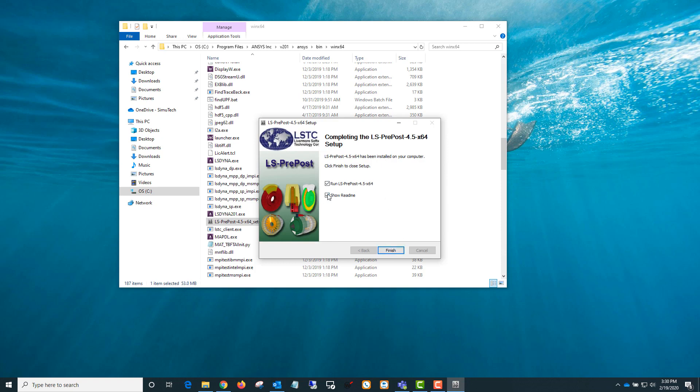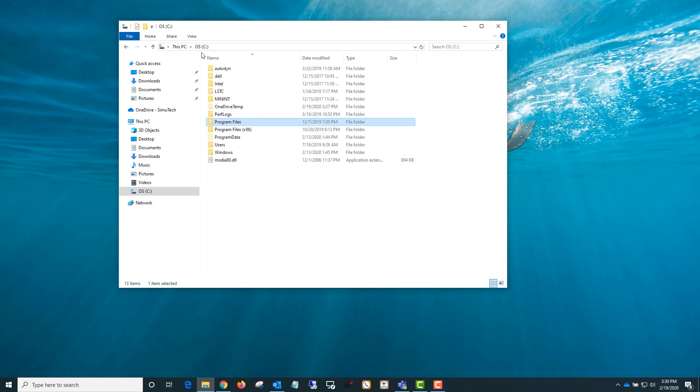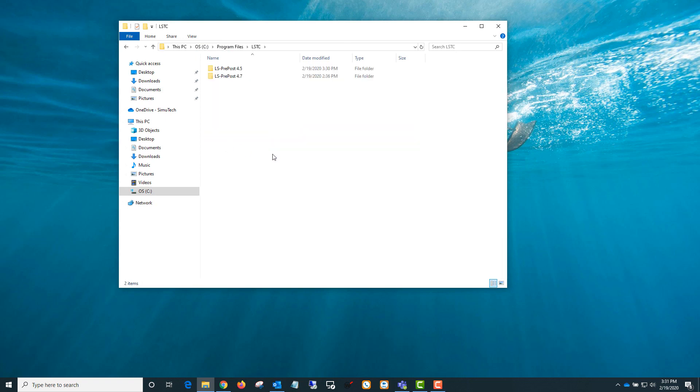All right, then you can decide if you want to launch it at the end. So that's the whole installation here. Once you have it installed, that's going to be located, by default at least, under LSTC.